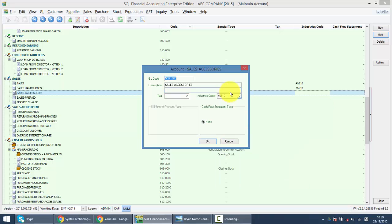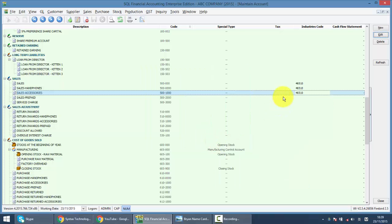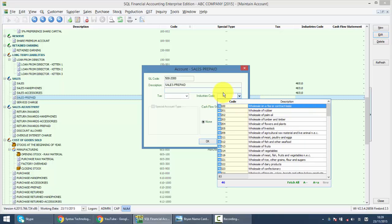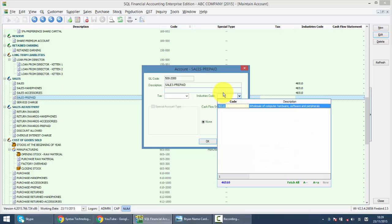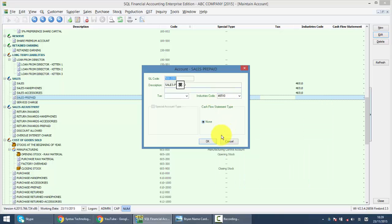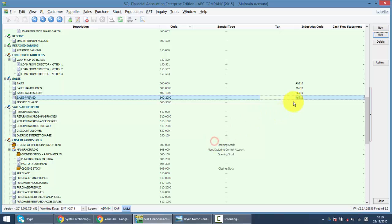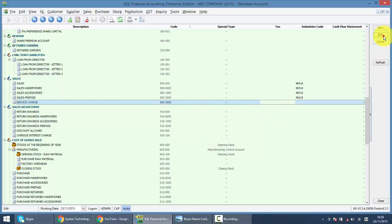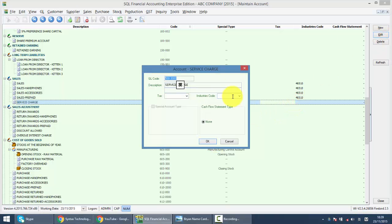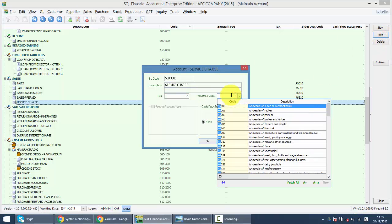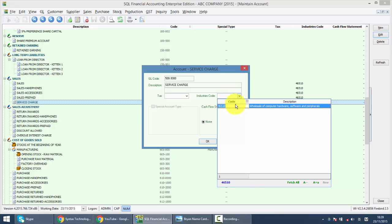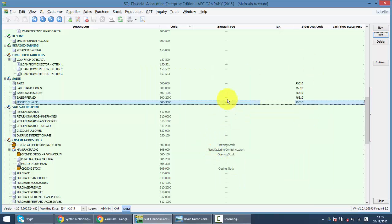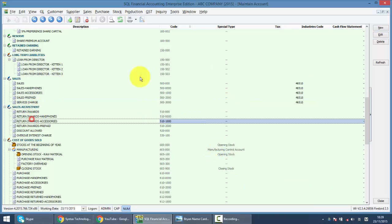And remember, you need to do this way before you process your first GSE 03, if you wish to submit your GSE 03 through SQL accounting system. Okay, you also need to do this for sales adjustment.